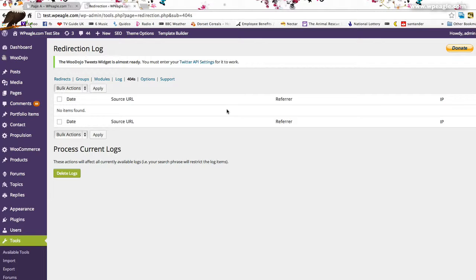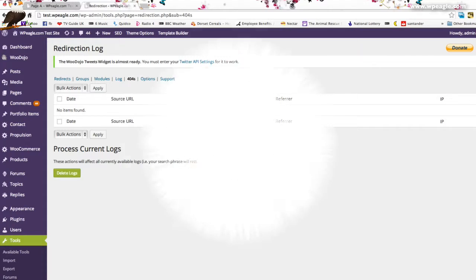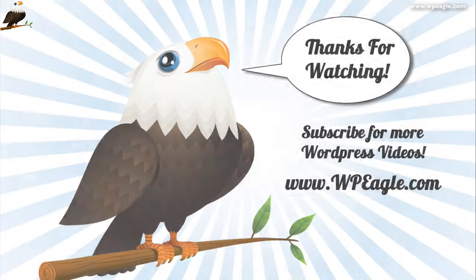I hope that was useful. If you've got any questions post in the comments and subscribe for more. I'll see you soon. Thanks.